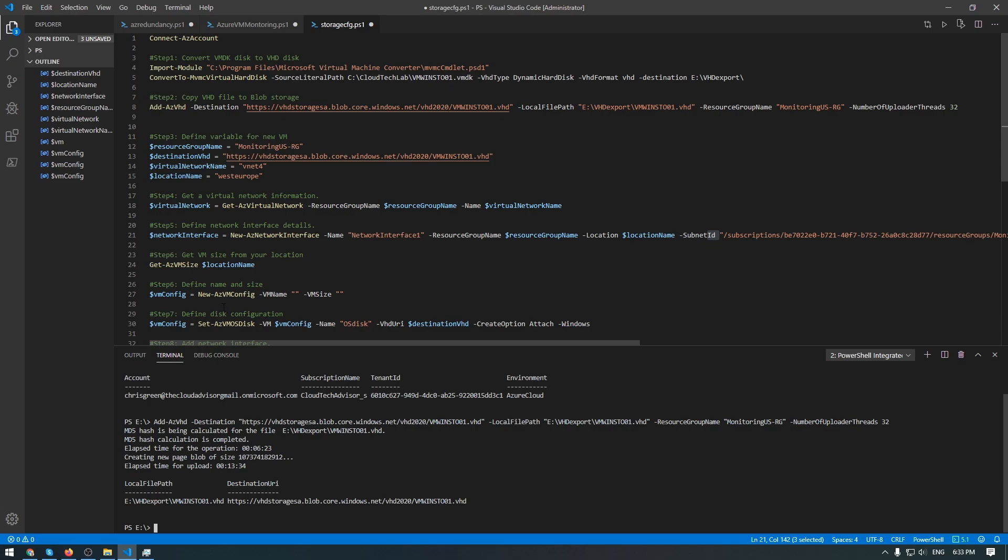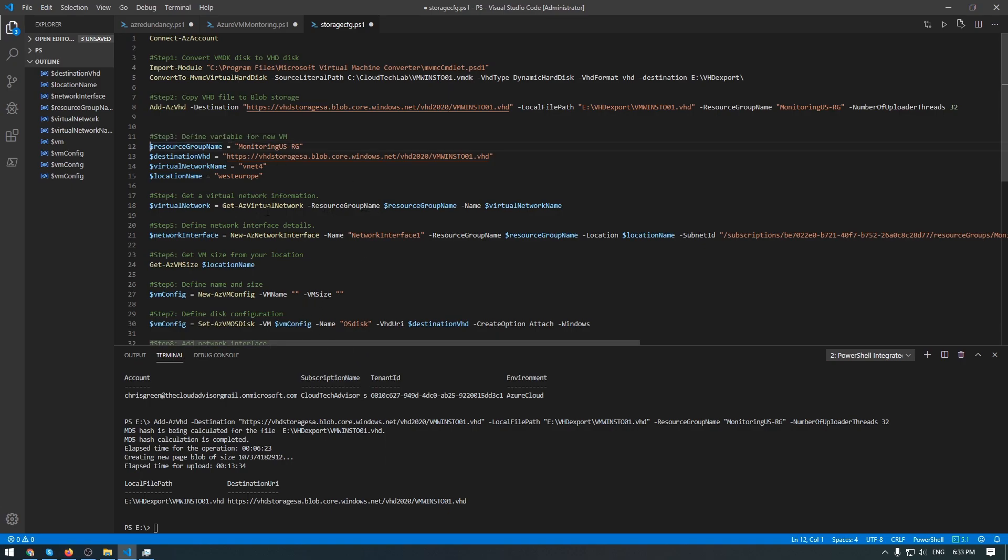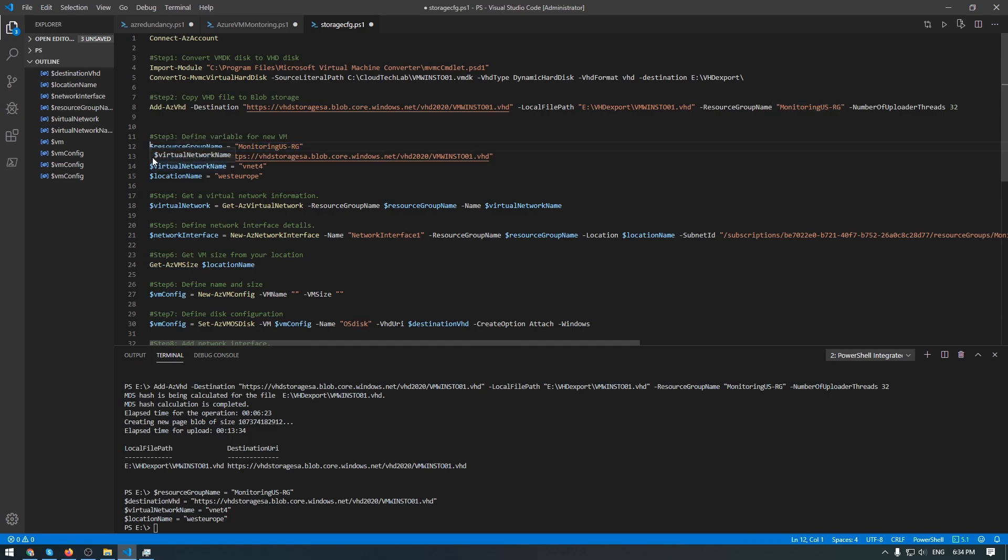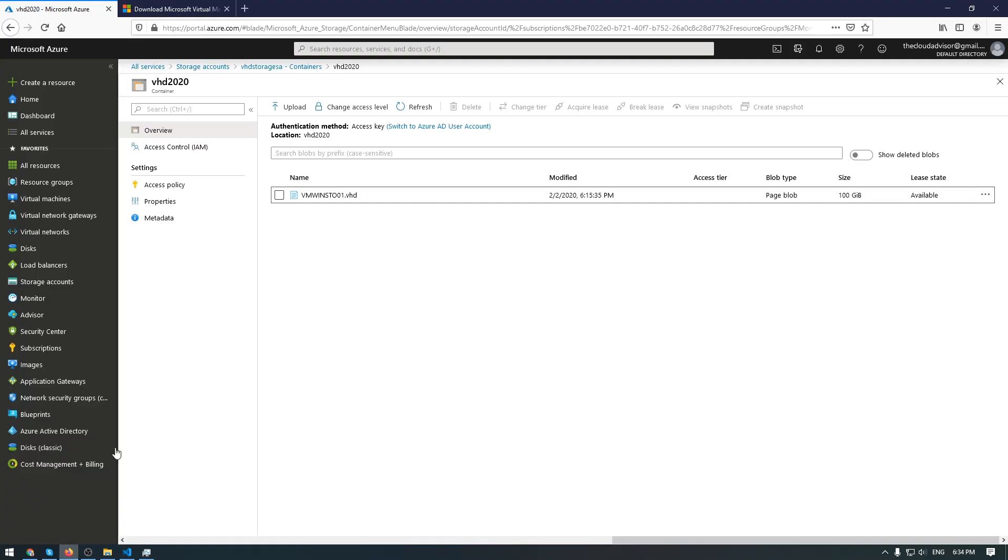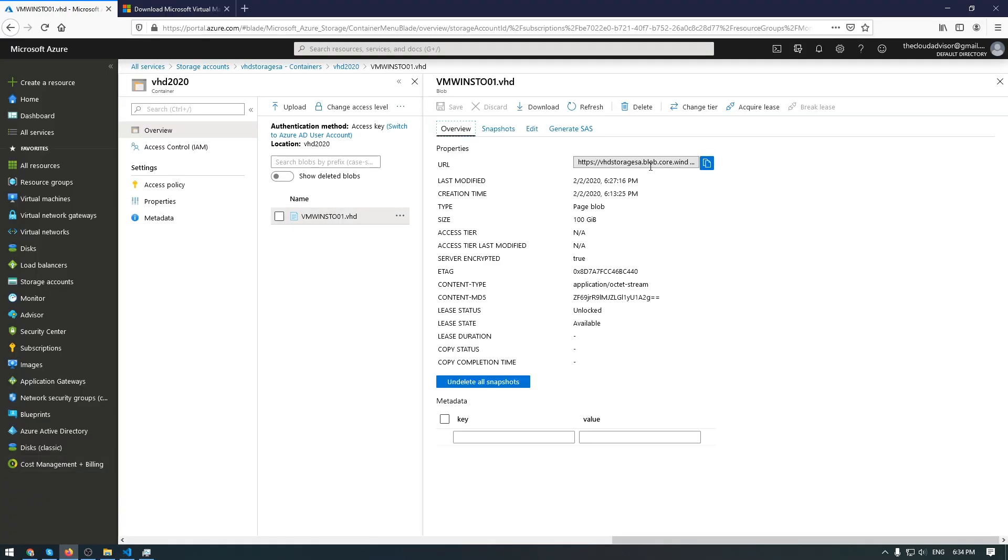Okay. The next step is to define variable for new VM. I already did this. And all the commands here will be presented in the description of this video. So you can use it for your tests or migration of your projects. So let me first execute this one. Here I have the resource group name that is already presented in my Azure portal. The destination of VHD file that was copied 5 minutes ago is this one. And the URI can be copied from here.